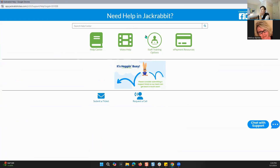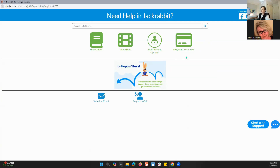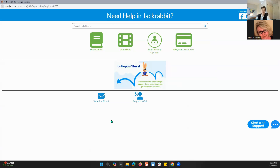You've also got video help and staff training options — this is where you can find really any of our training options. So if you have a new staff member, you can go in there and look at the Jackrabbit training system, any webinars, any videos, any trade show opportunities that are coming up. And then we've also got e-payment resources, which is a great way for you to get information about e-payments. Down below in the blue, we've got ticket, request a call, and chat with support.